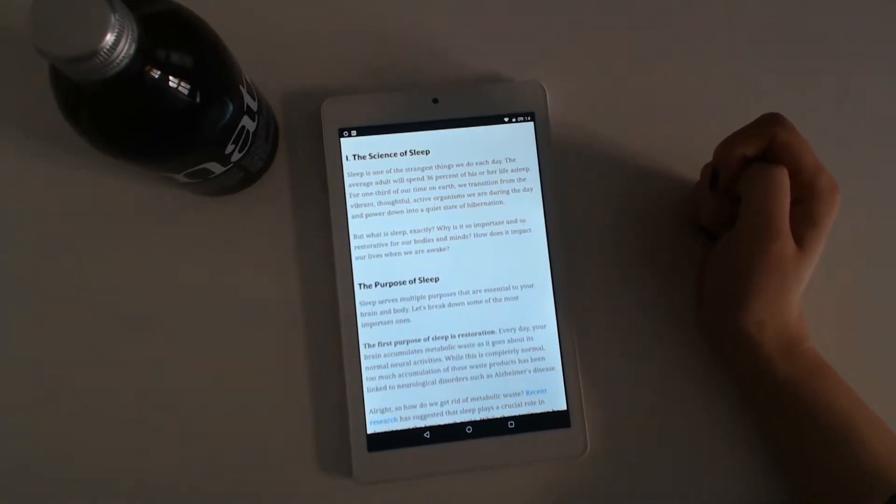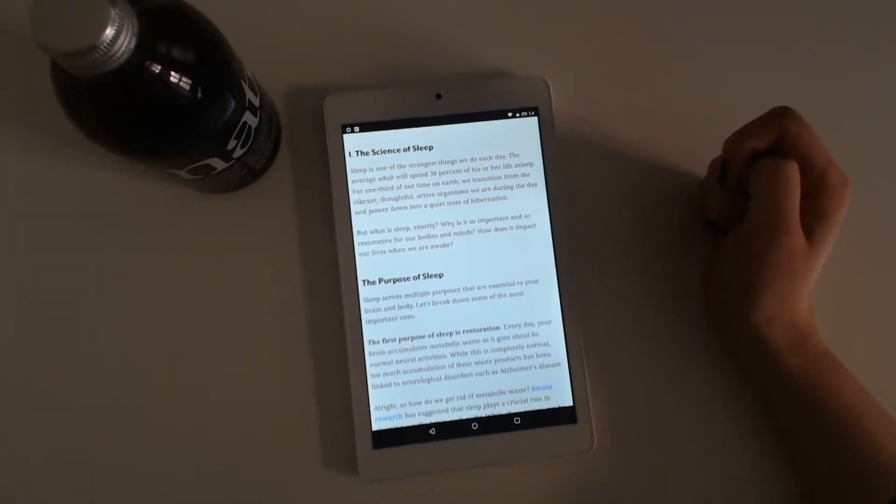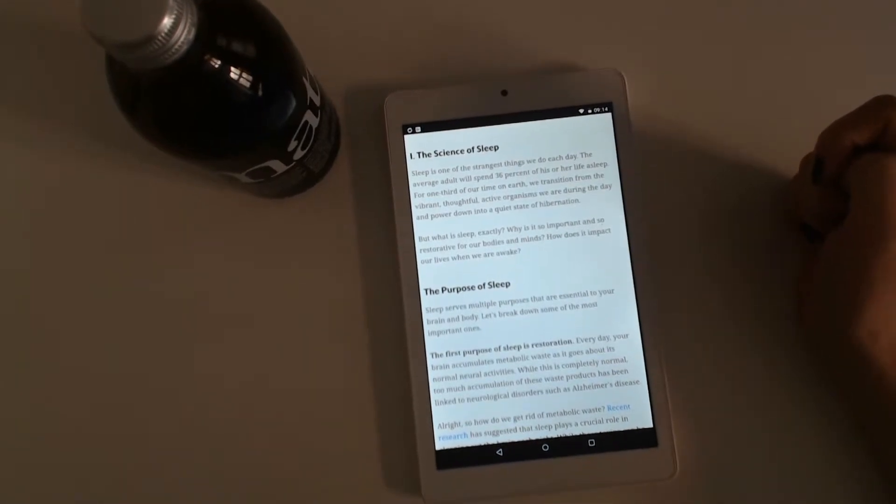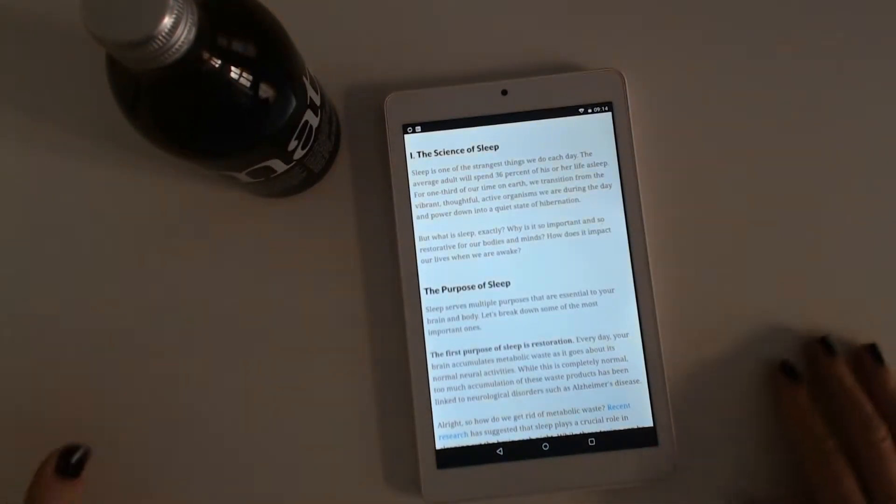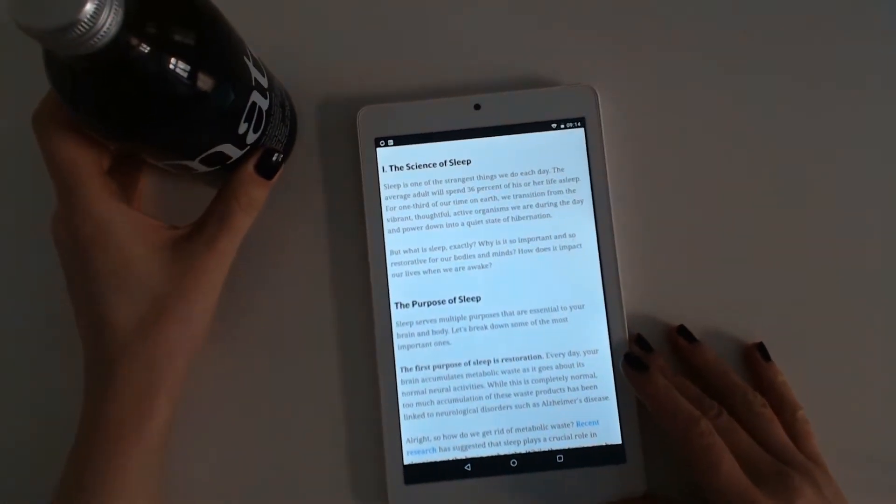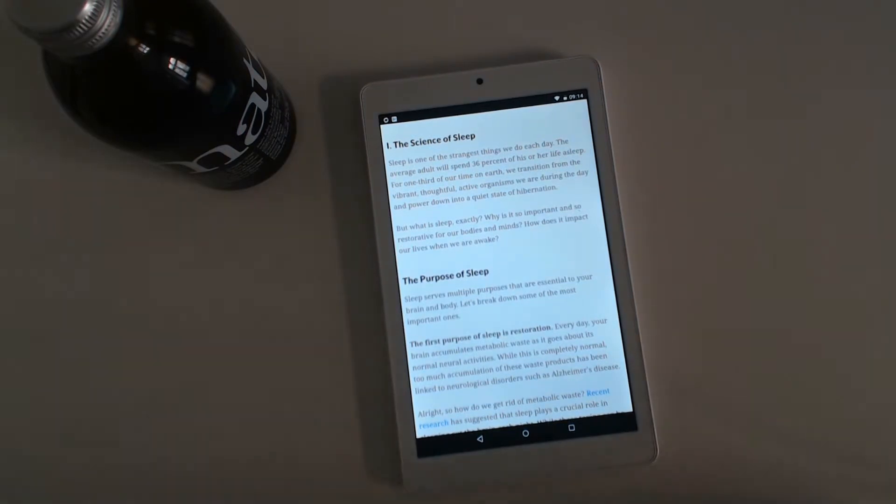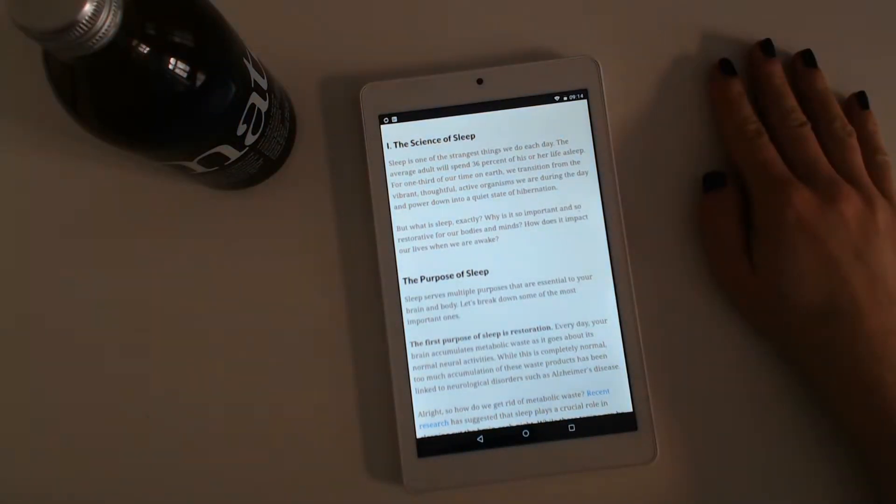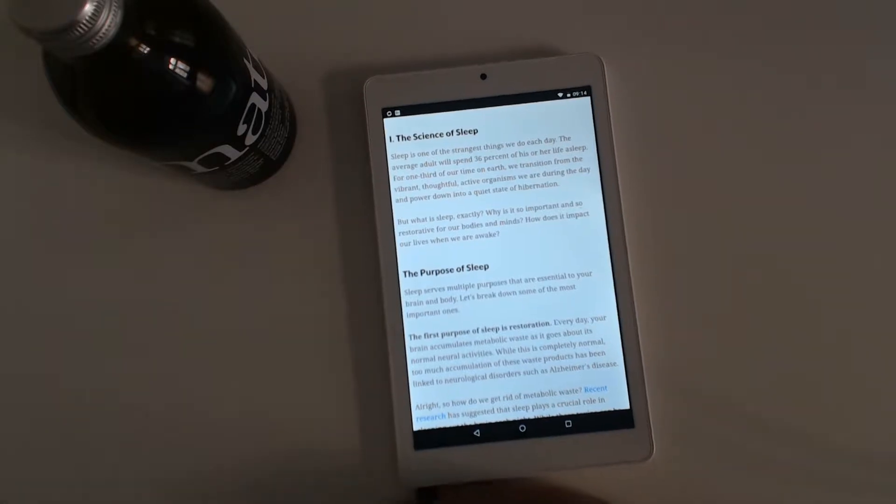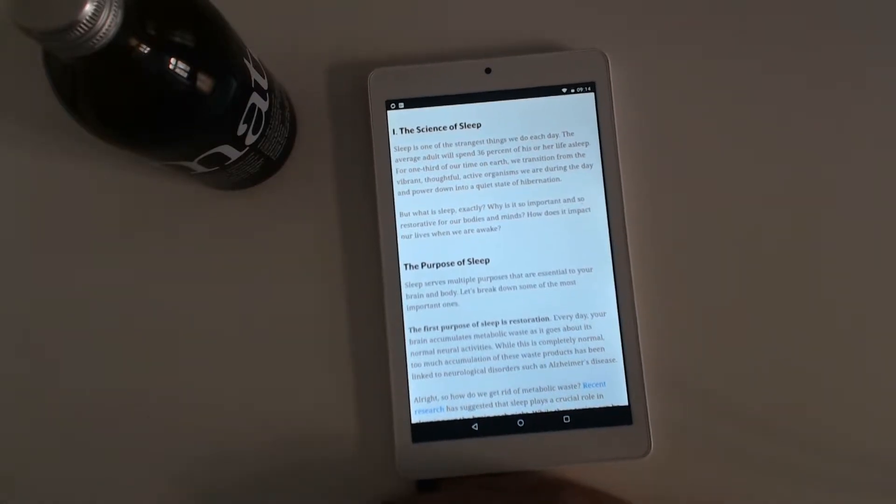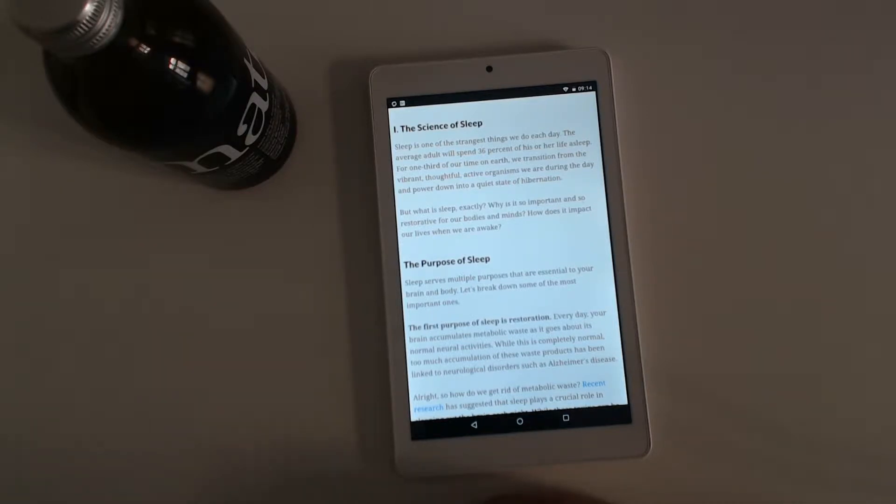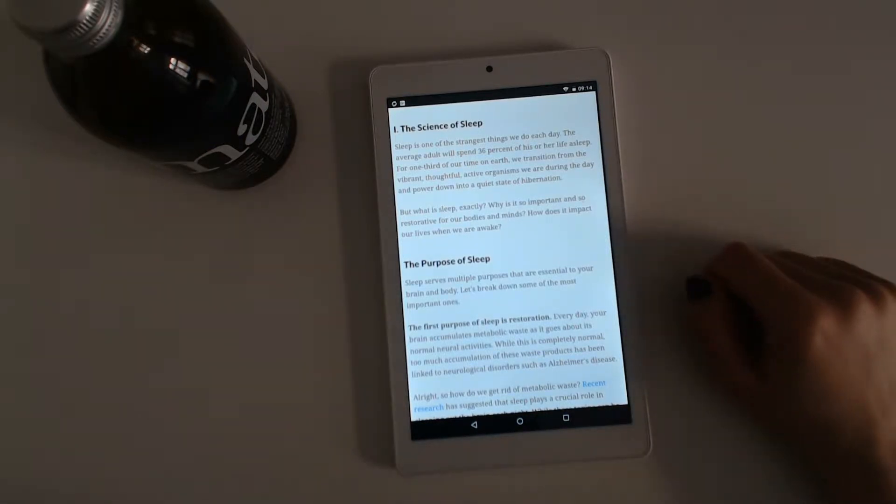For one-third of our time on earth, we transition from the vibrant, thoughtful, active organism we are during the day and power down into a quiet state of hibernation. But what is sleep exactly? Why is it so important and so restorative for our bodies and minds? How does it impact our lives when we are awake?